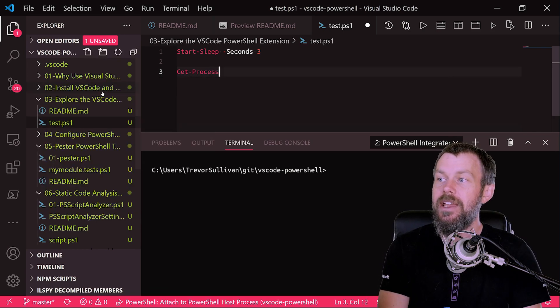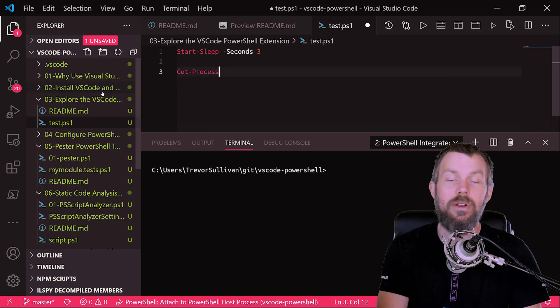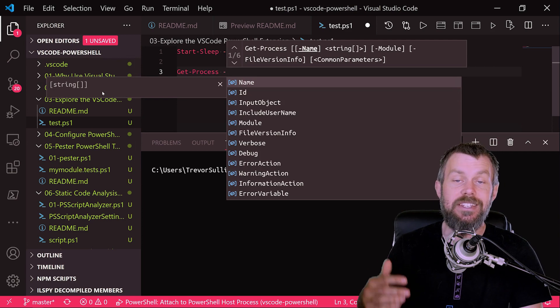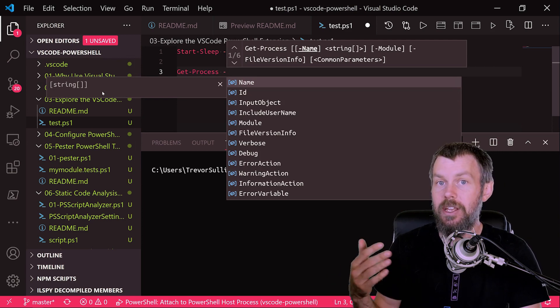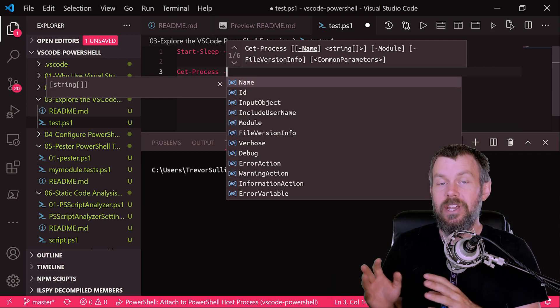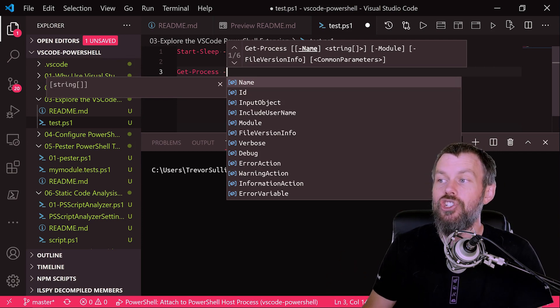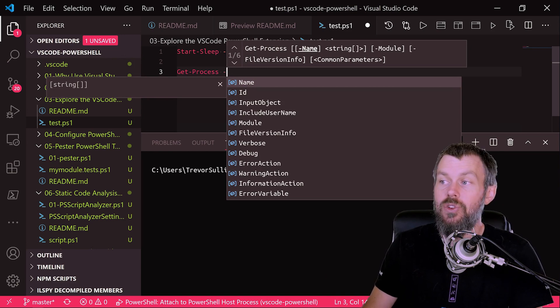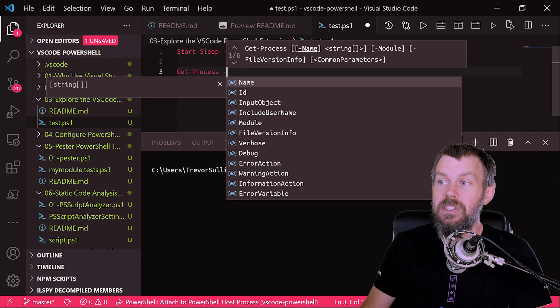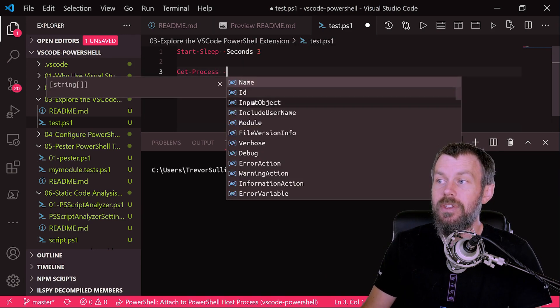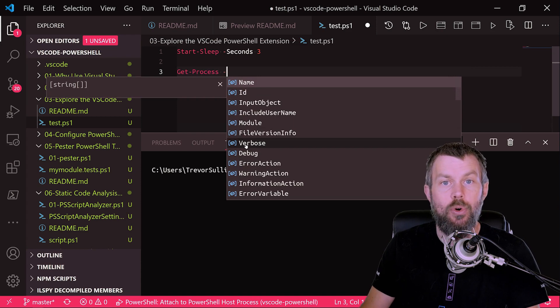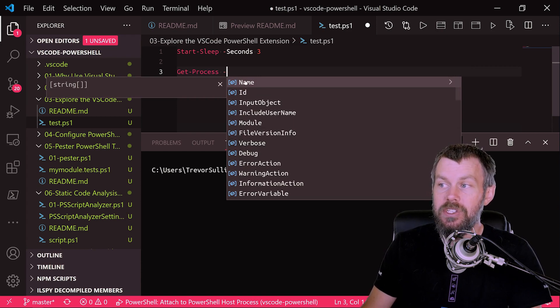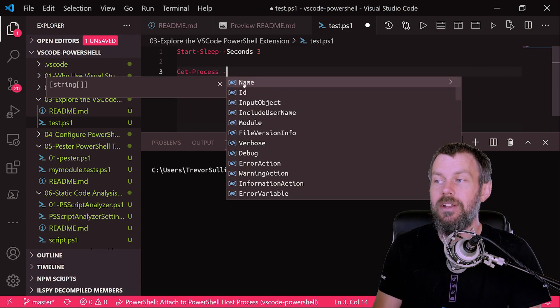Now, if I hit tab to auto-complete that and then type a dash to add a parameter to this command, you can actually see that it's using the PowerShell type system to inspect these commands and show me a list of all the supported parameters that are on this particular command.